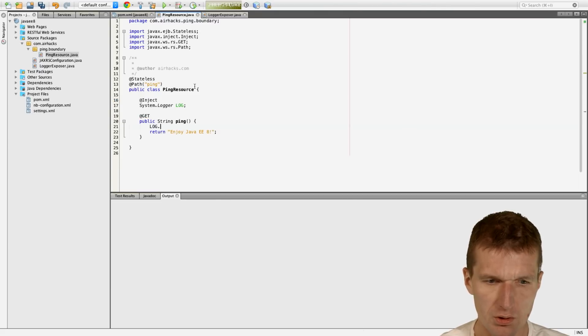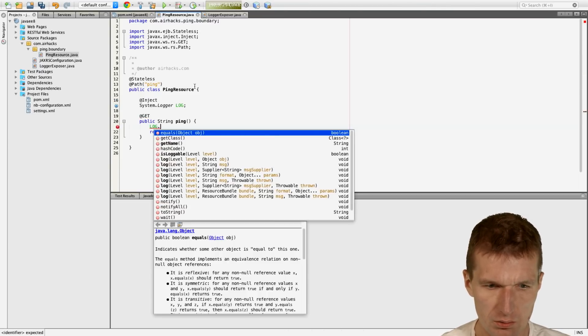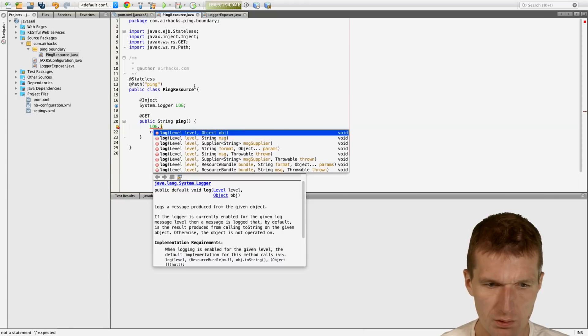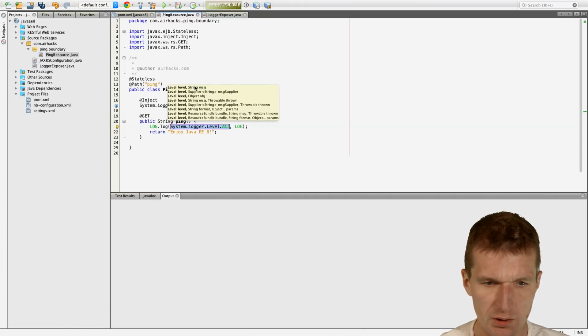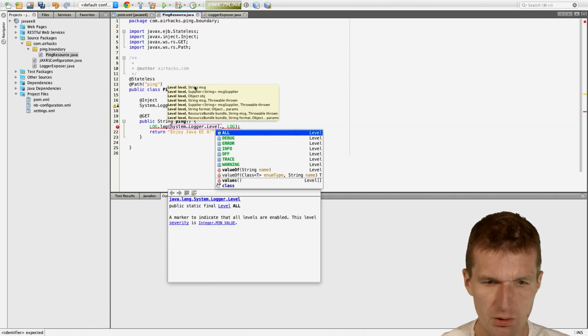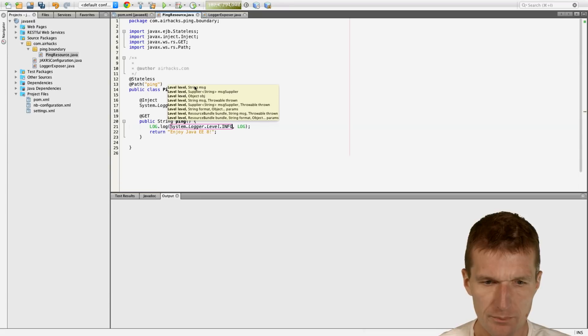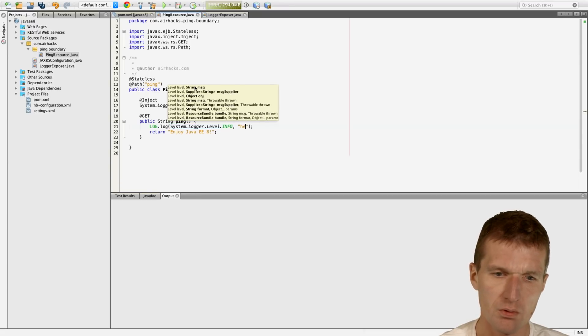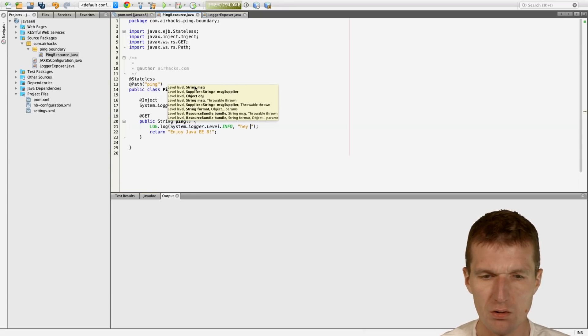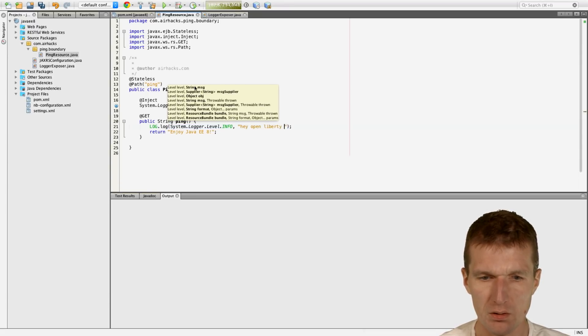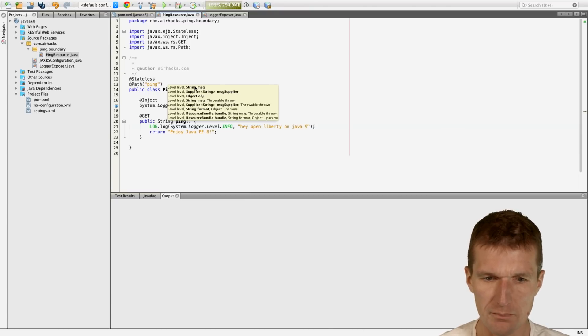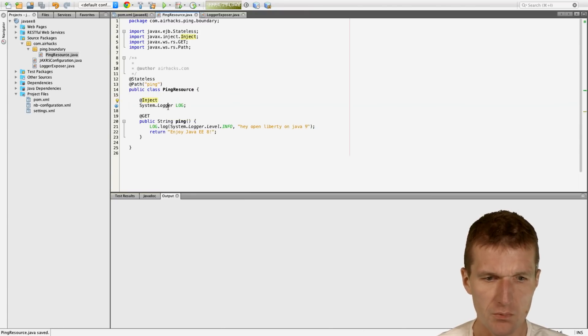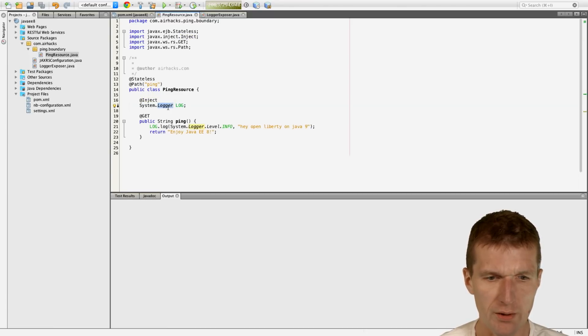And then just use it. Log. And we have level info. And then, hey, OpenLiberty on Java 9. So this is only available in Java 9. So it should work that way. So we have that.